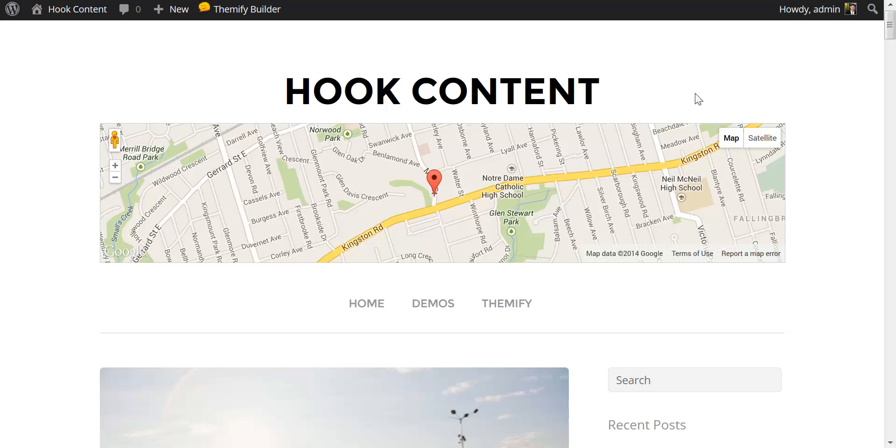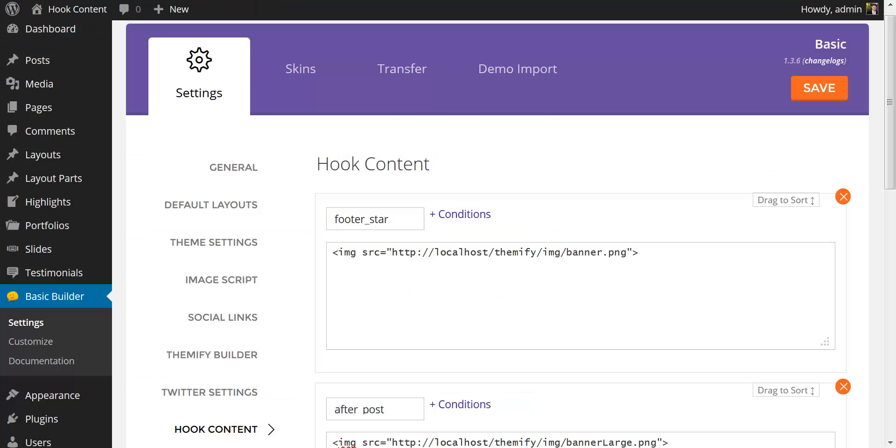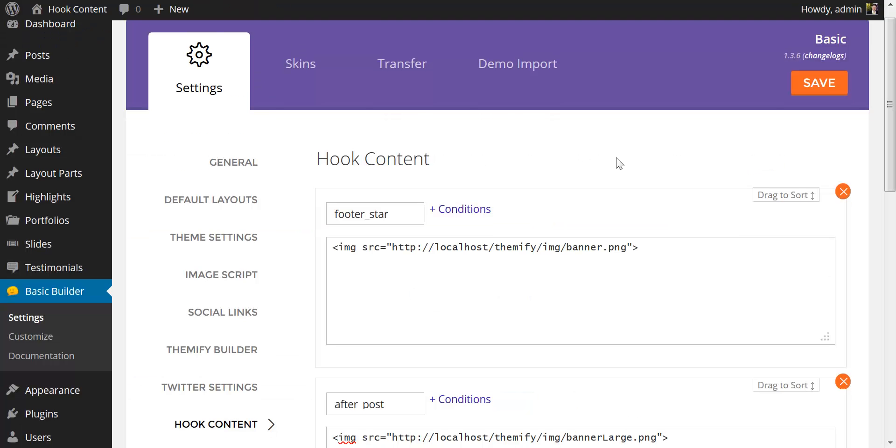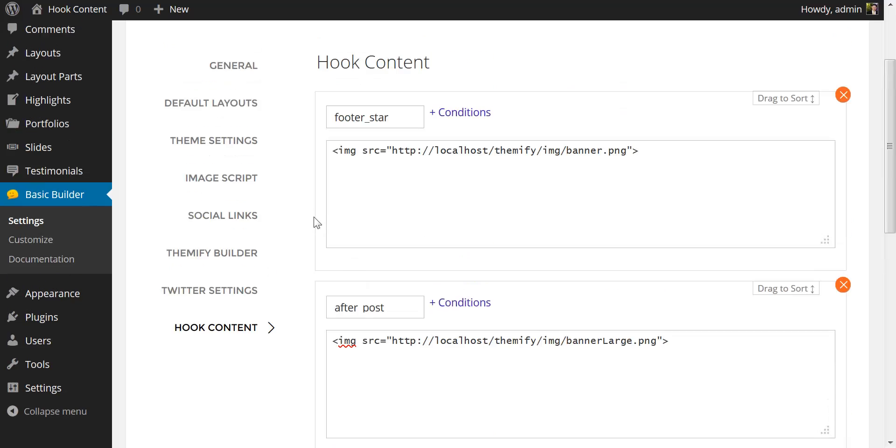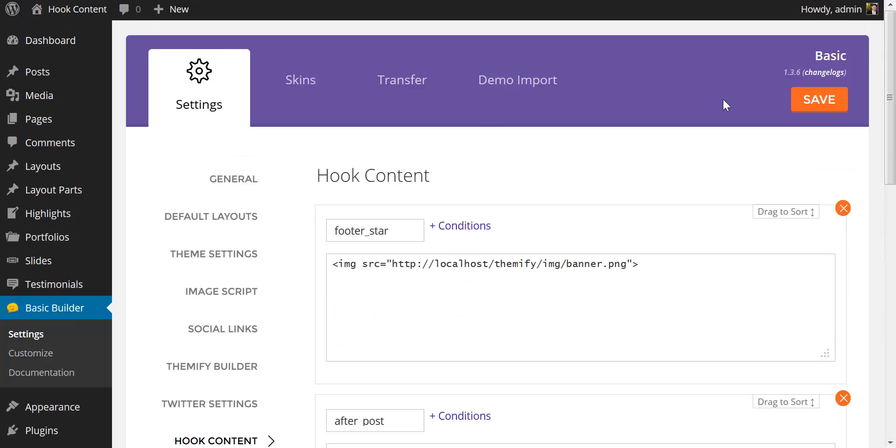And that's how quick and easy it is to take advantage of WordPress hooks without knowing any PHP now that it has been integrated directly into the Themify framework. Thank you.